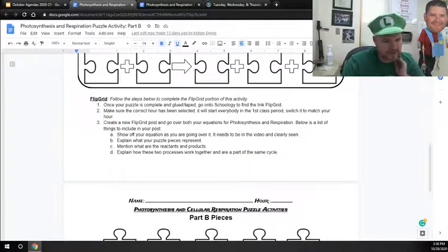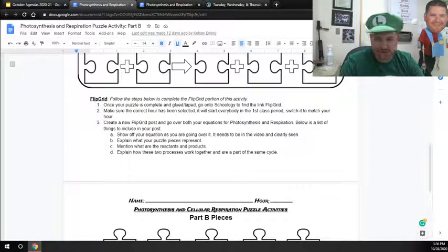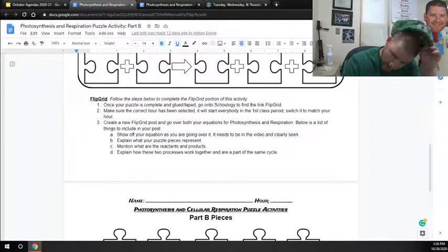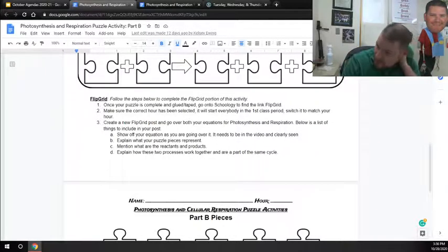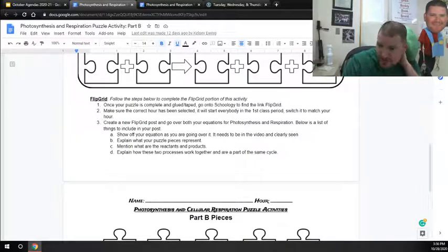I'm going to show you those in just a little bit. Make sure you select the correct hour. I'll show you what that looks like. You're going to create a new post and go over both your equations for both photosynthesis and respiration.